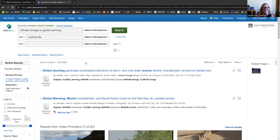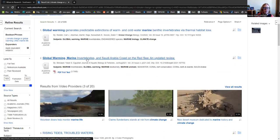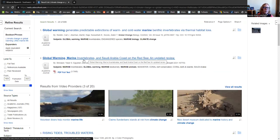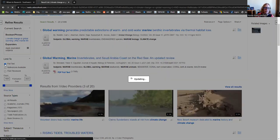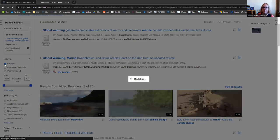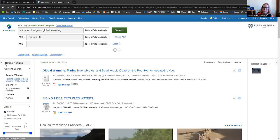That's still a lot to look through. But one of the useful things about databases are the many ways we can limit our results to get to exactly what we're looking for. Let's check out our limiting options here on the left. The first one I like to do is click this full text box. When I have the full text box clicked, it is only going to show me articles where I can read the whole thing right now. So you can see that cut down our results quite a bit.